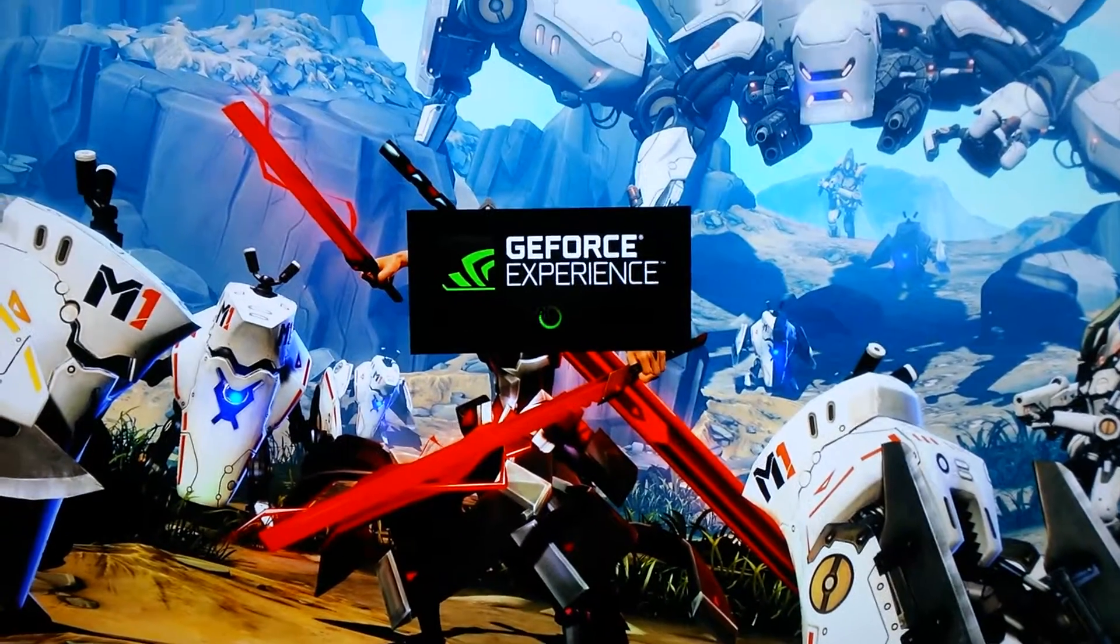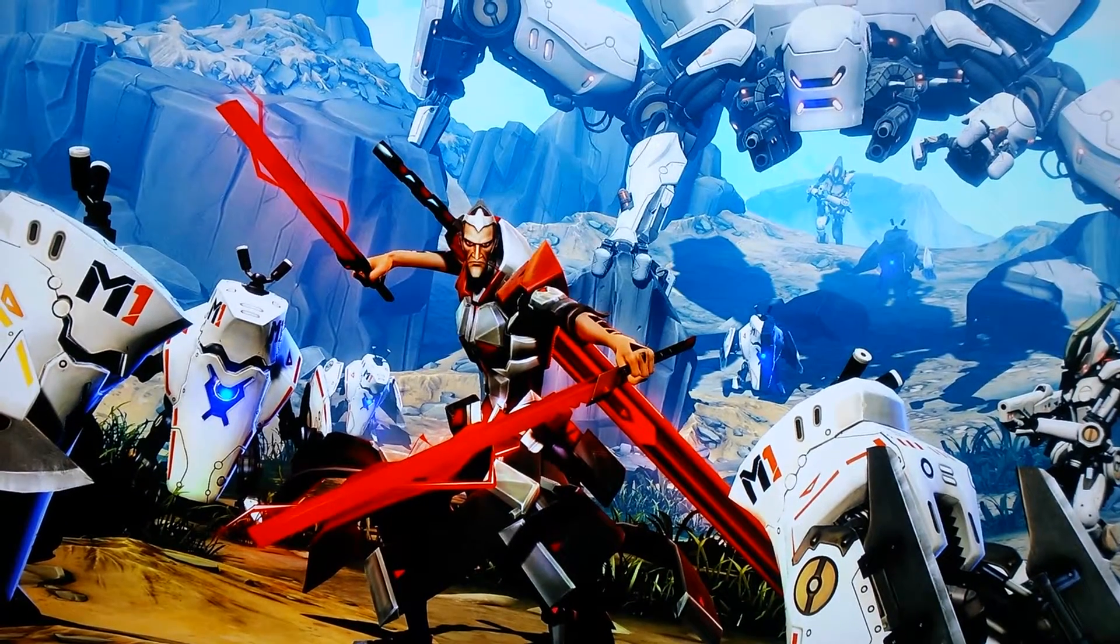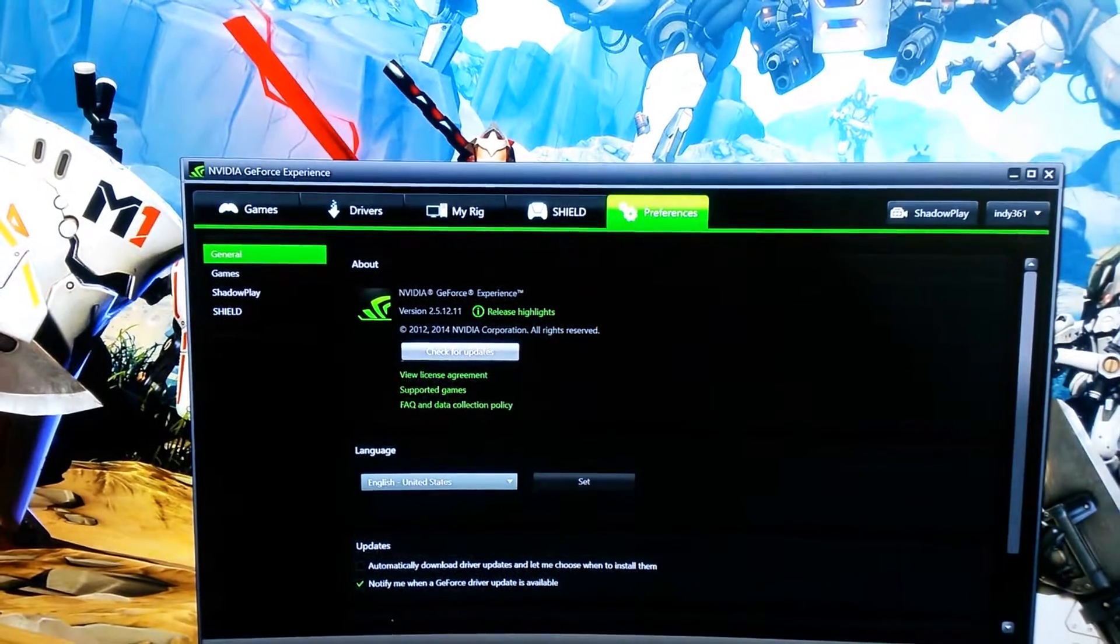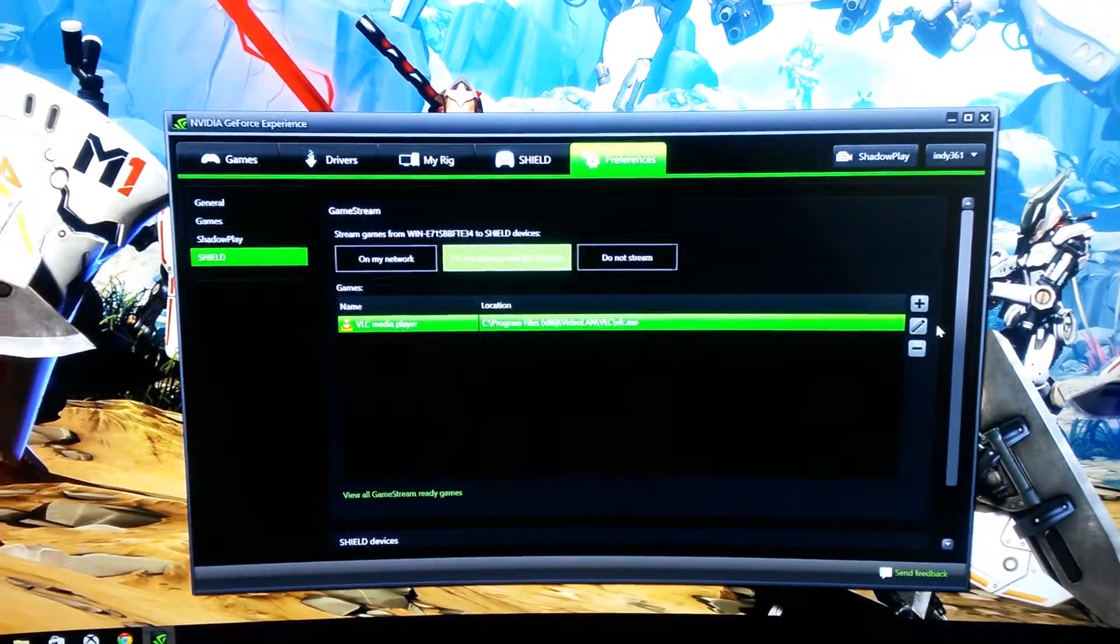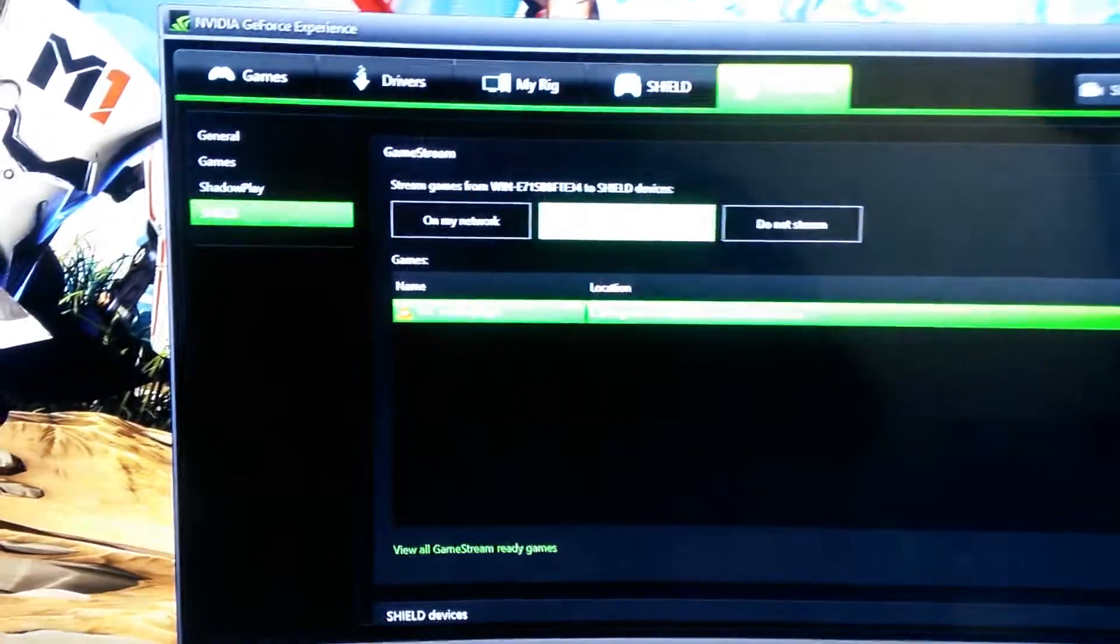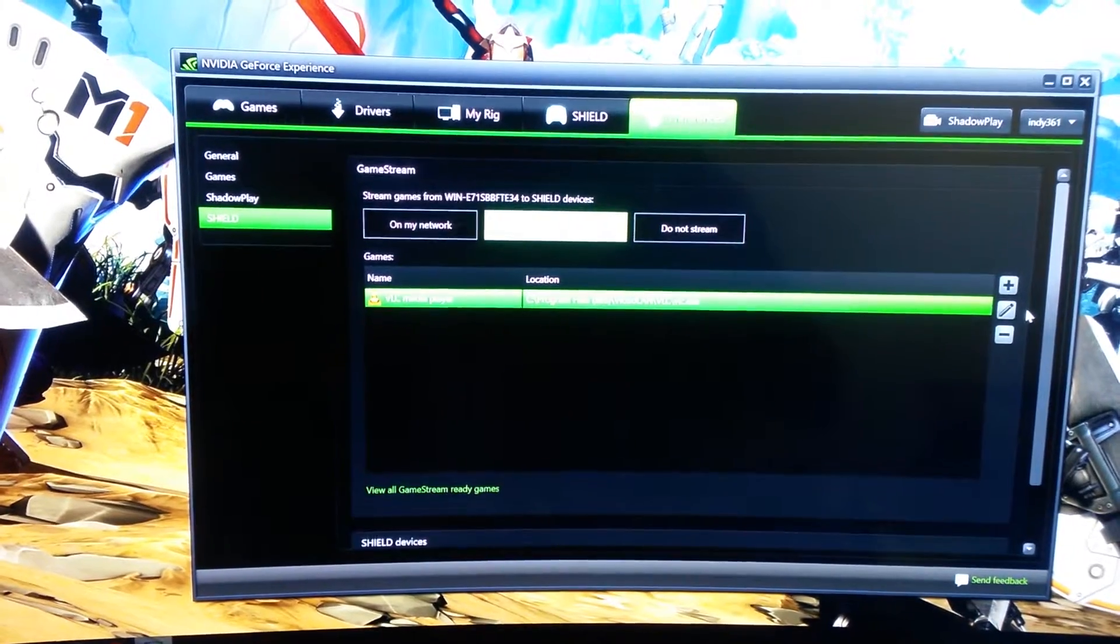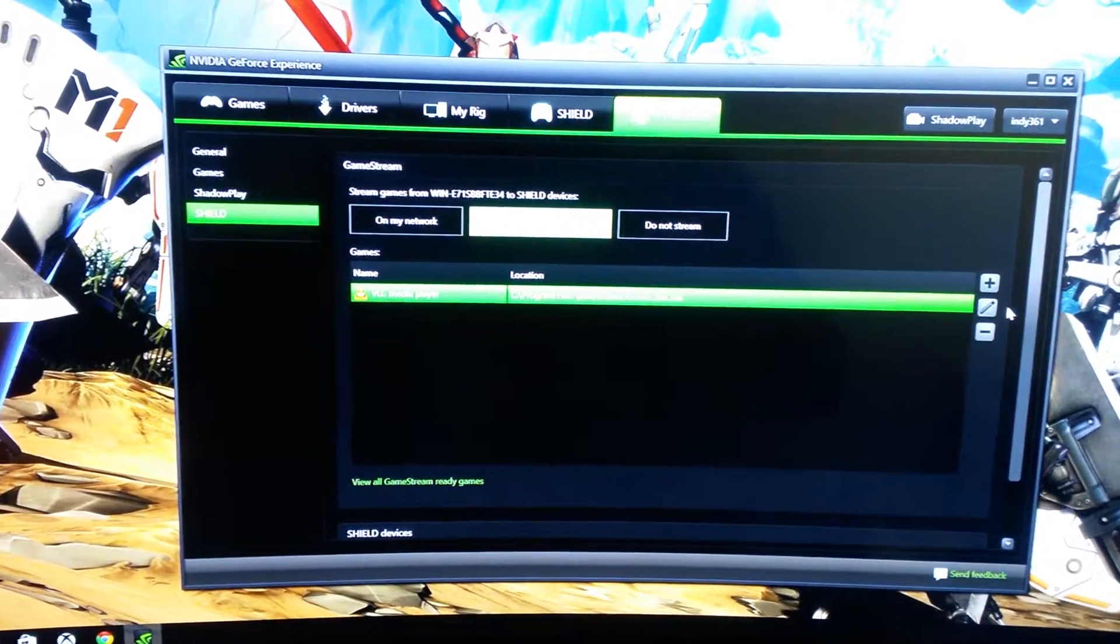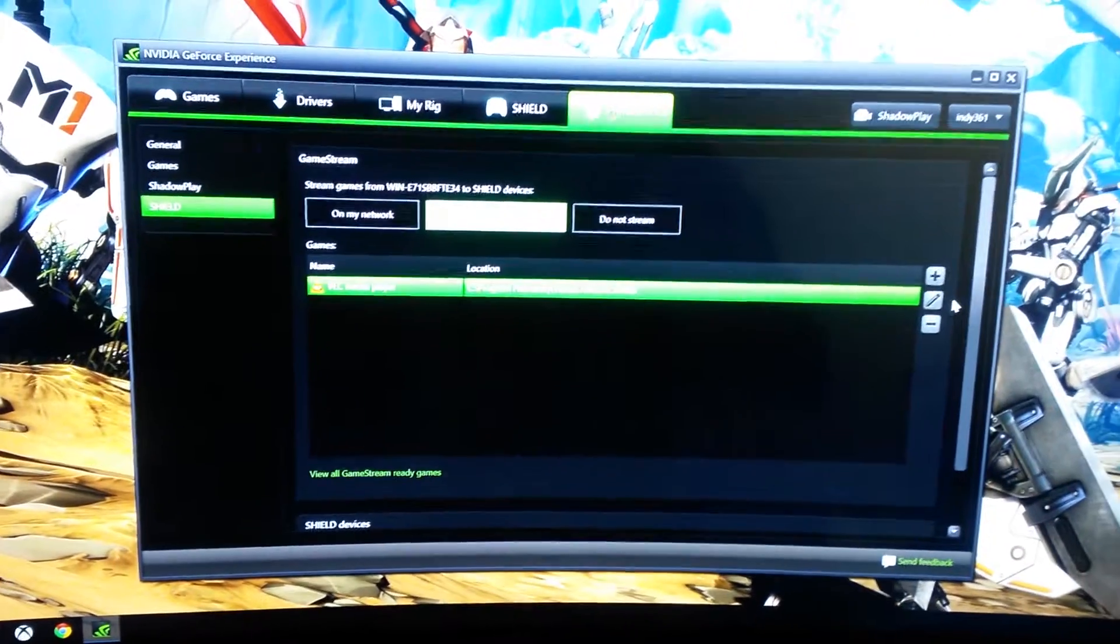We're loading the GeForce experience right now. There it is. Now you can see if you highlight the Shield option, the only thing I've added at this point is the VLC media player. The contrast is kind of high and hard for our camera to pick up, but I think you understand where we're coming from with this one. The VLC media player is absolutely crucial to doing what we're trying to do right now.